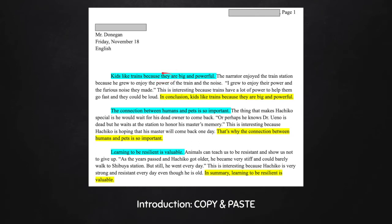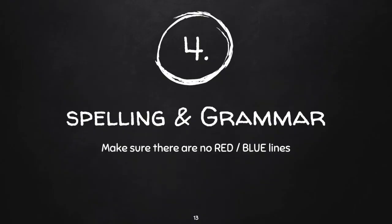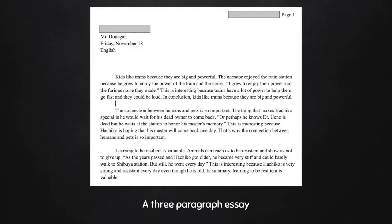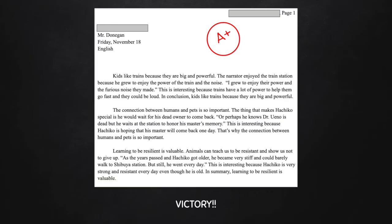We write our introduction last — only a weirdo writes their first sentence first. So, spelling and grammar: make sure there's no red and blue lines. I don't see any red and blue lines here. So you know what I'm going to do? I'm going to put a big A-plus on this student's paper and write something like 'Great job, way to go, you did it, I knew you could get it done, you're so awesome' — you know, that teacher stuff that teachers do.